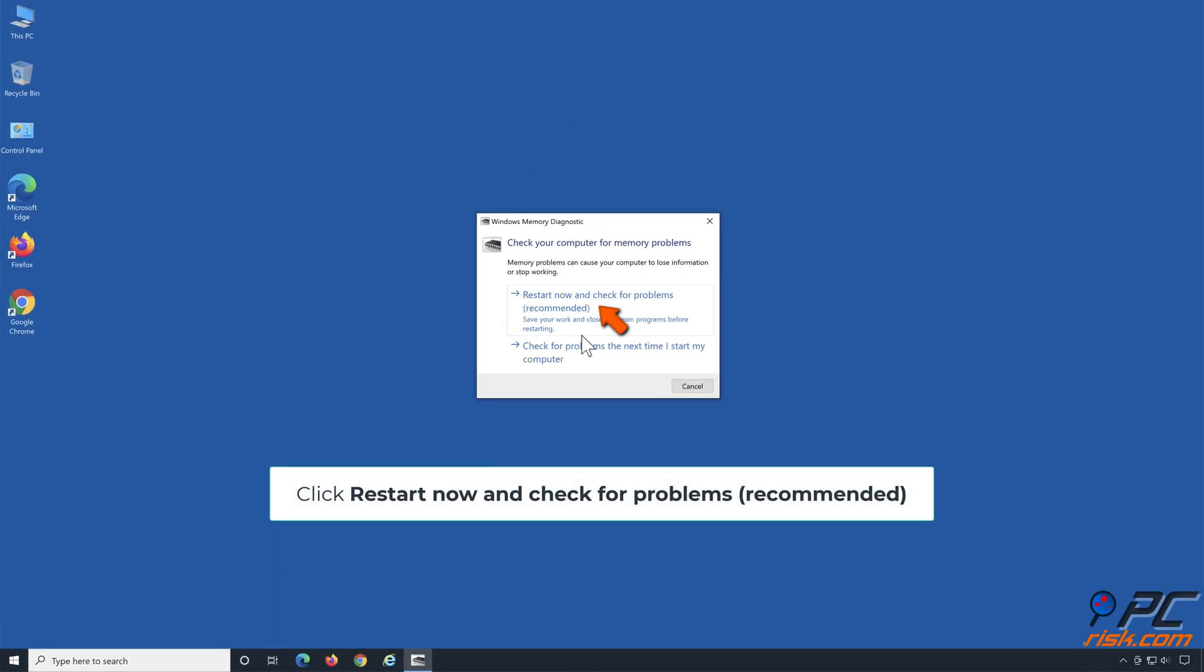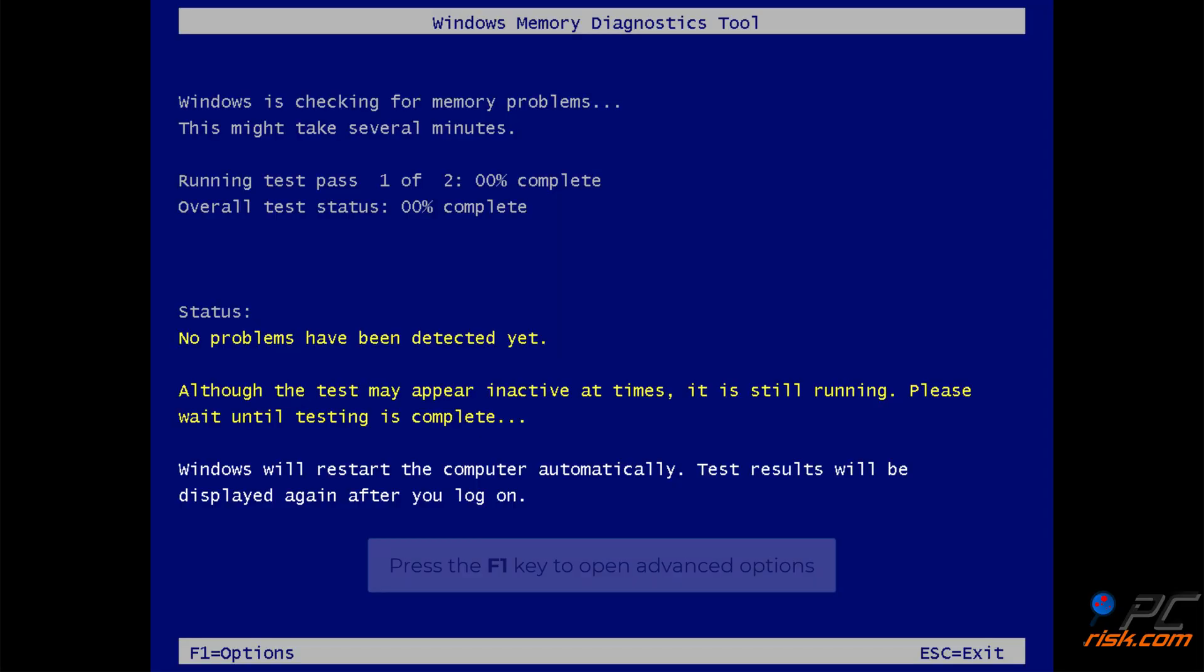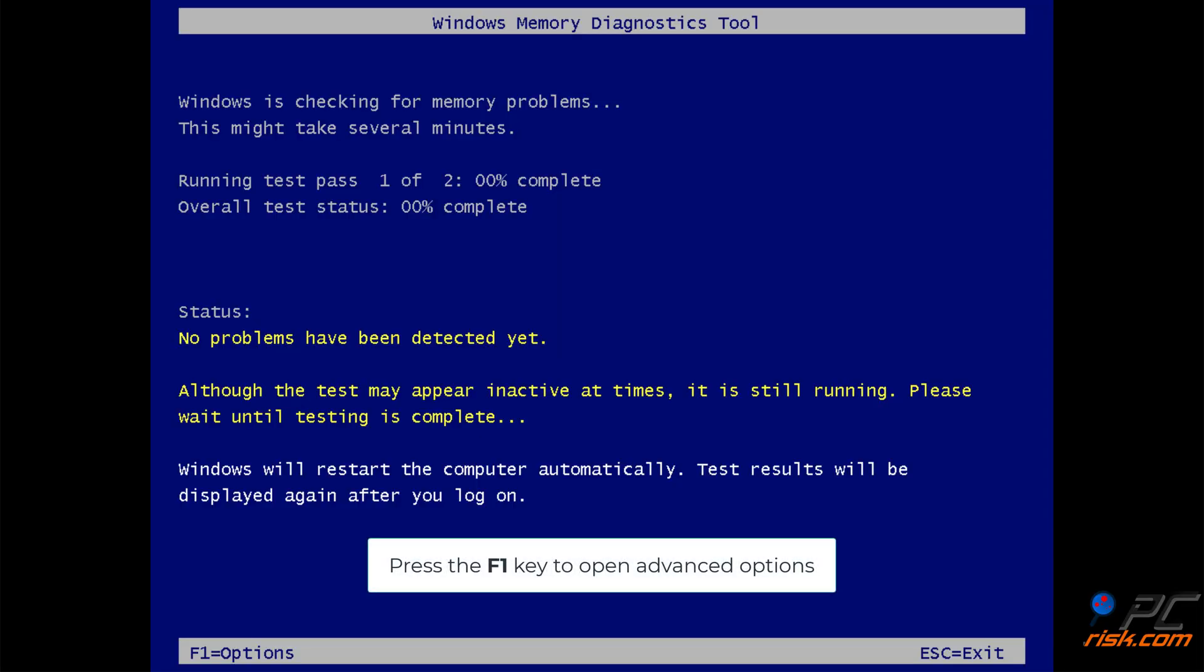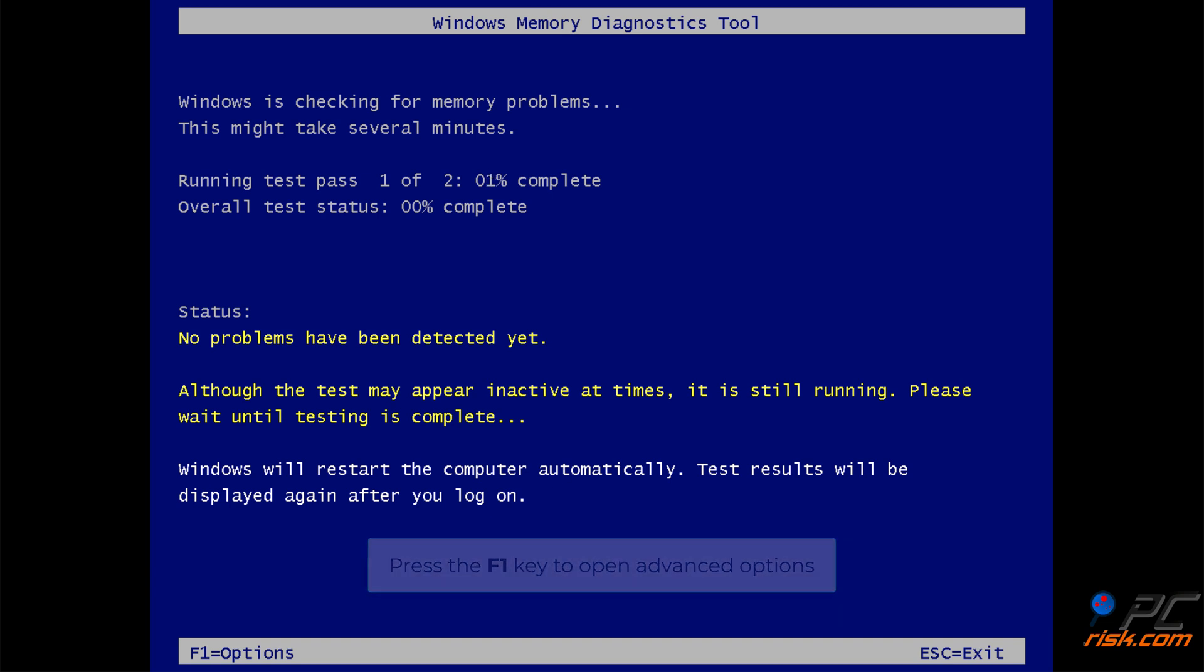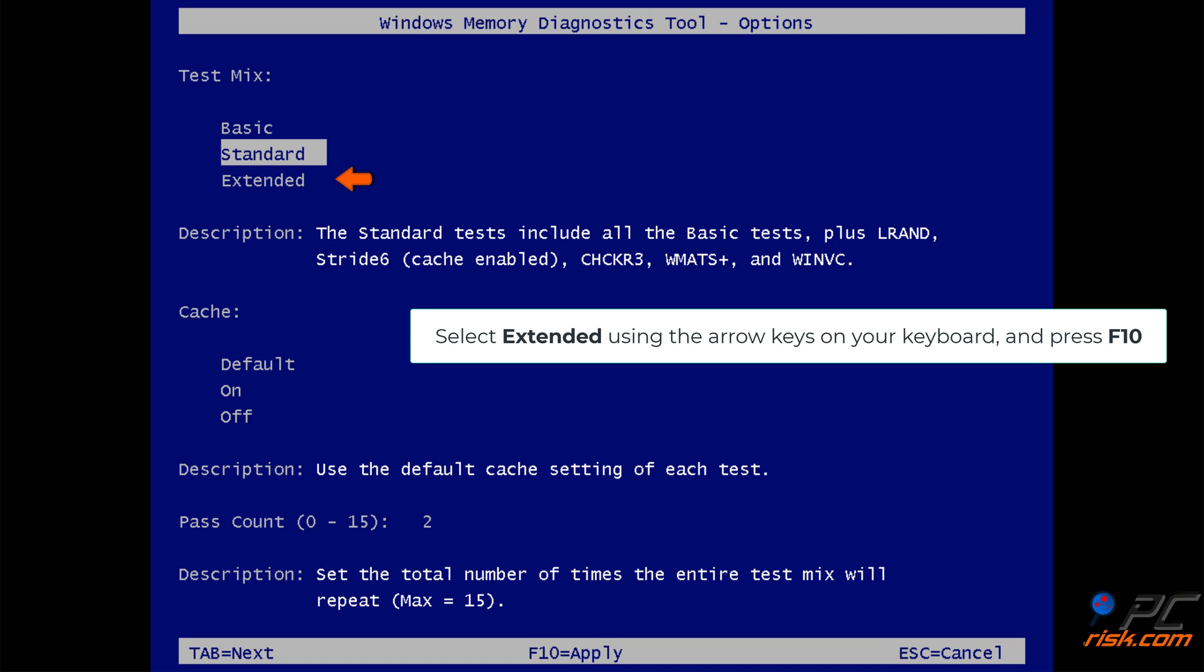Click restart now and check for problems. Press the F1 key to open advanced options. Select Extended using the arrow keys on your keyboard and press F10.